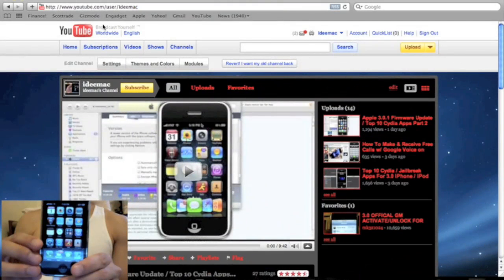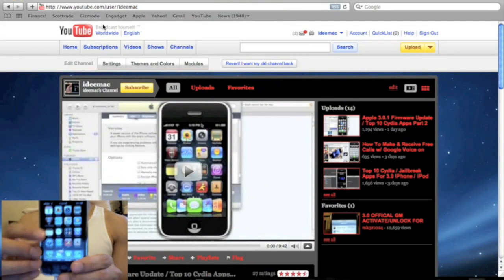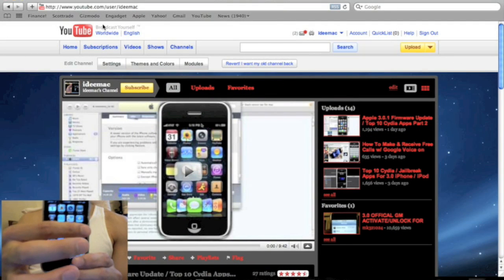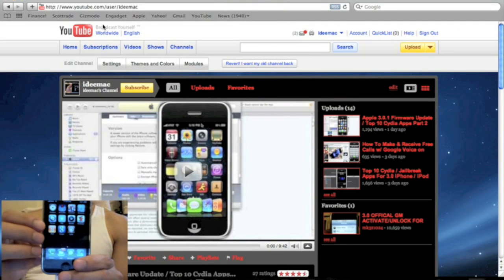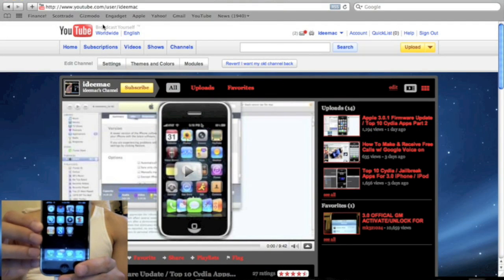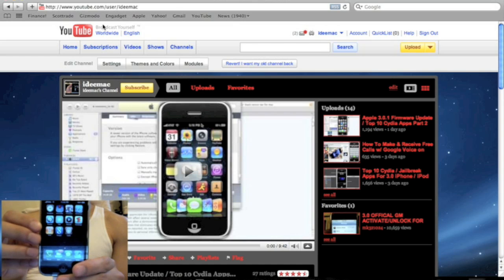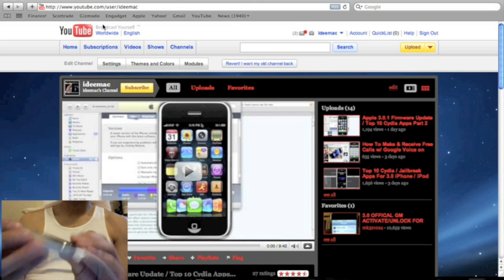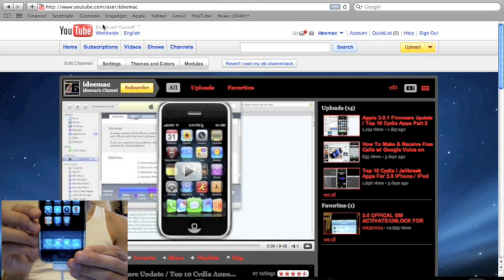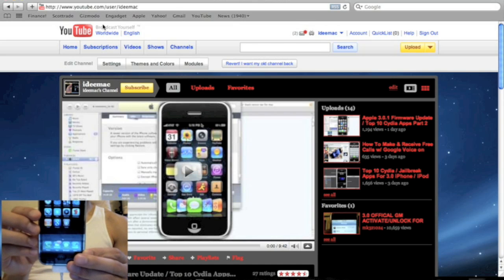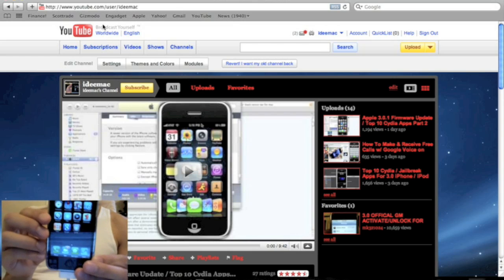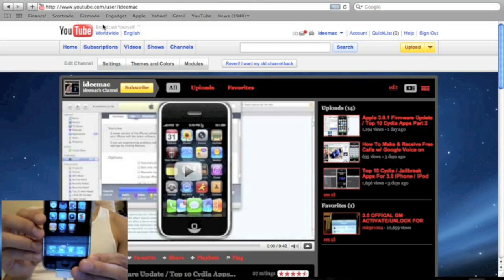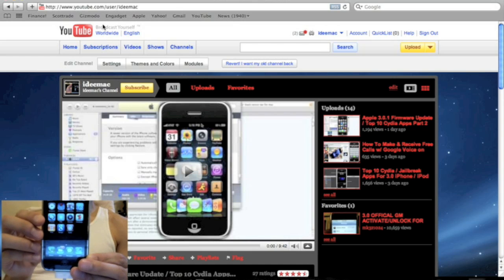Alright, guys. My iPhone just rebooted. And, as you can see, I have Cydia right there. So, right now, my iPhone 3GS is on 3.0.1 firmware and it's fully jailbroken.